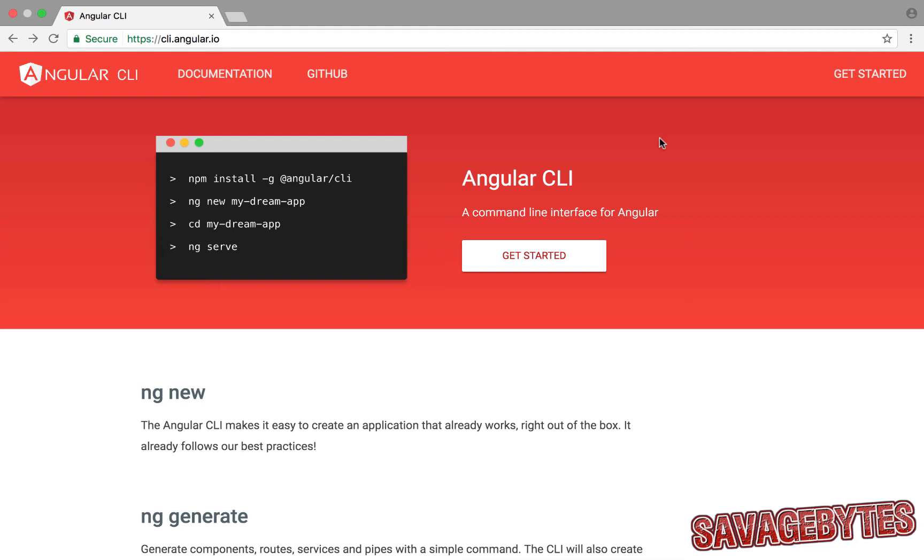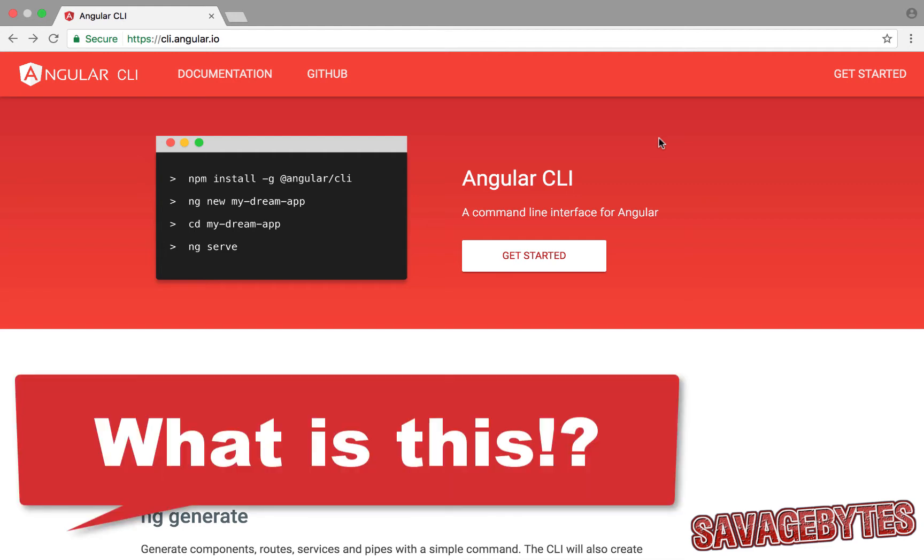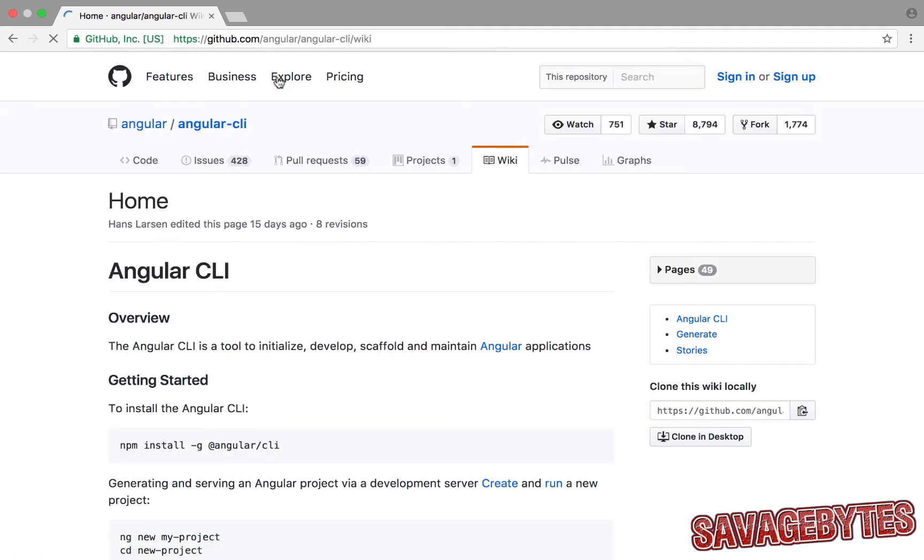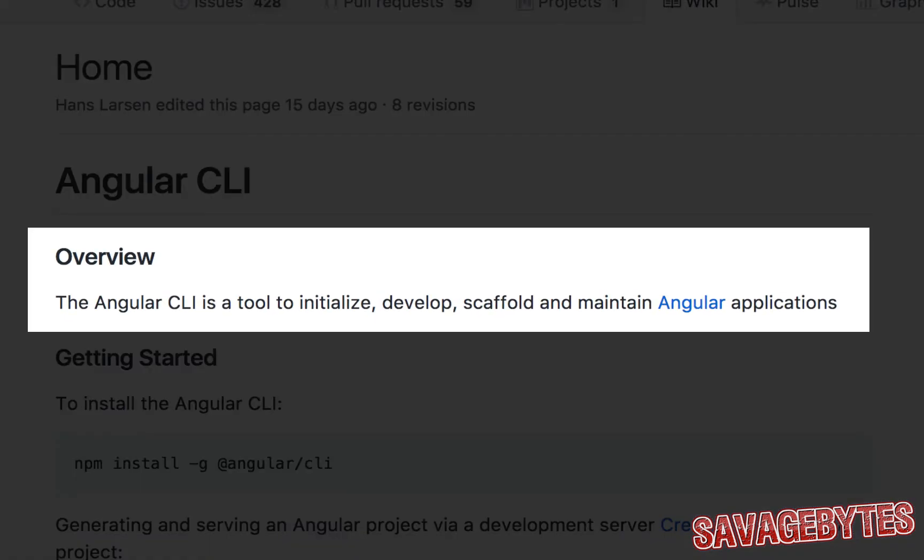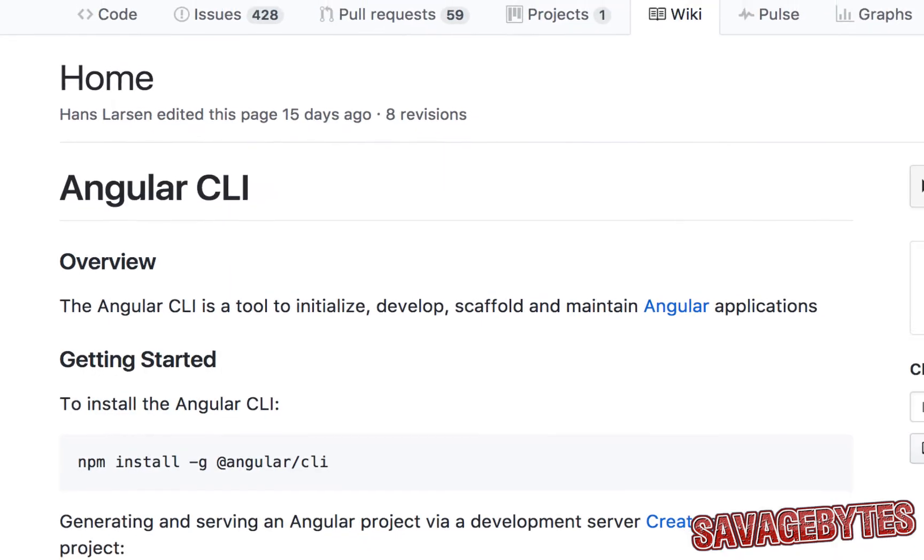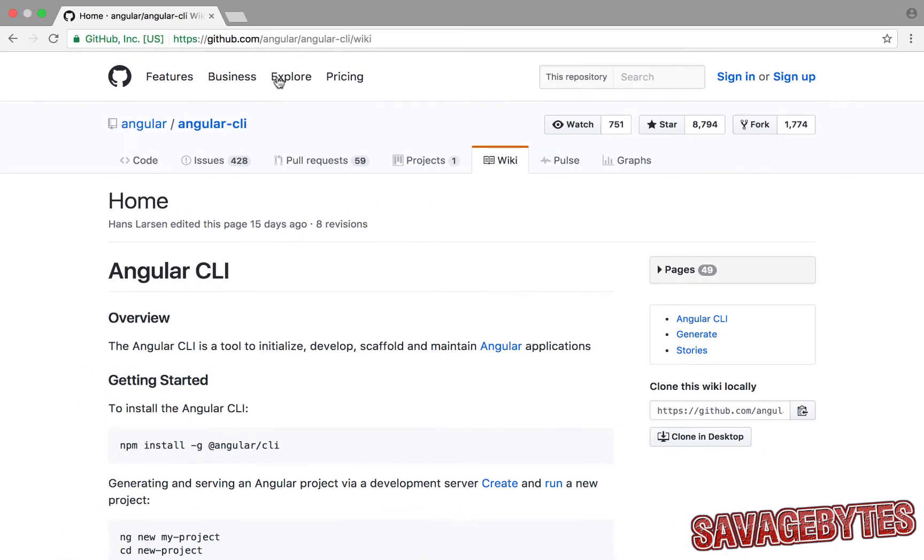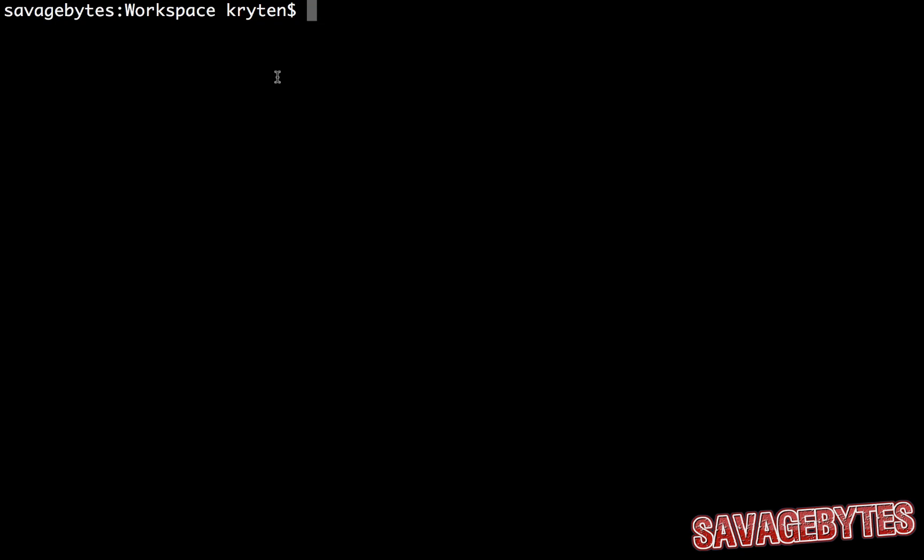So firstly, what is the Angular CLI? Well, if we have a look at the documentation on GitHub, we can see that the Angular CLI is a tool to initialize, develop, scaffold and maintain Angular applications. And that's exactly what we're going to do now,